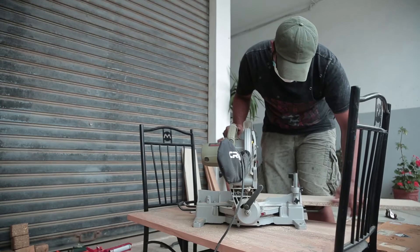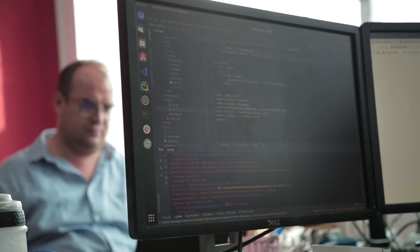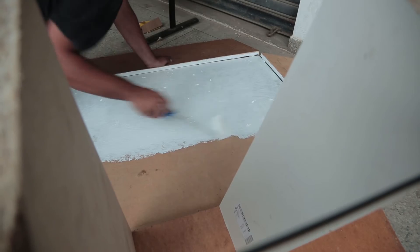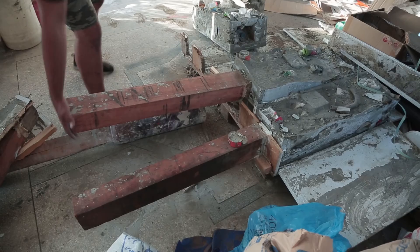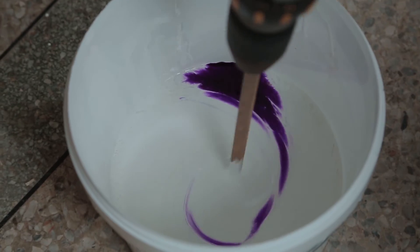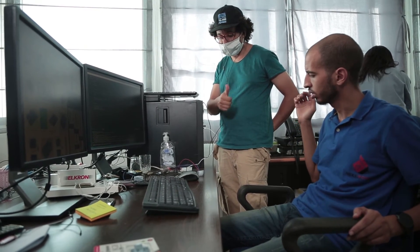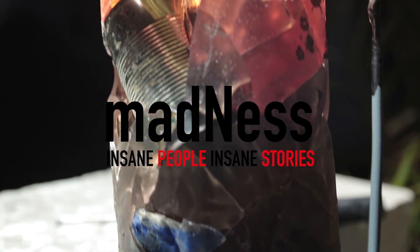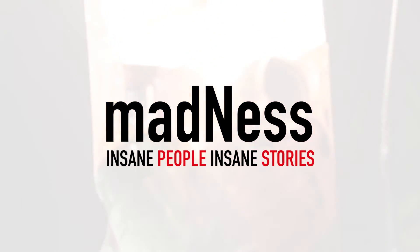We mix creativity, engineering, and hacking to solve social problems. Thanks for watching!